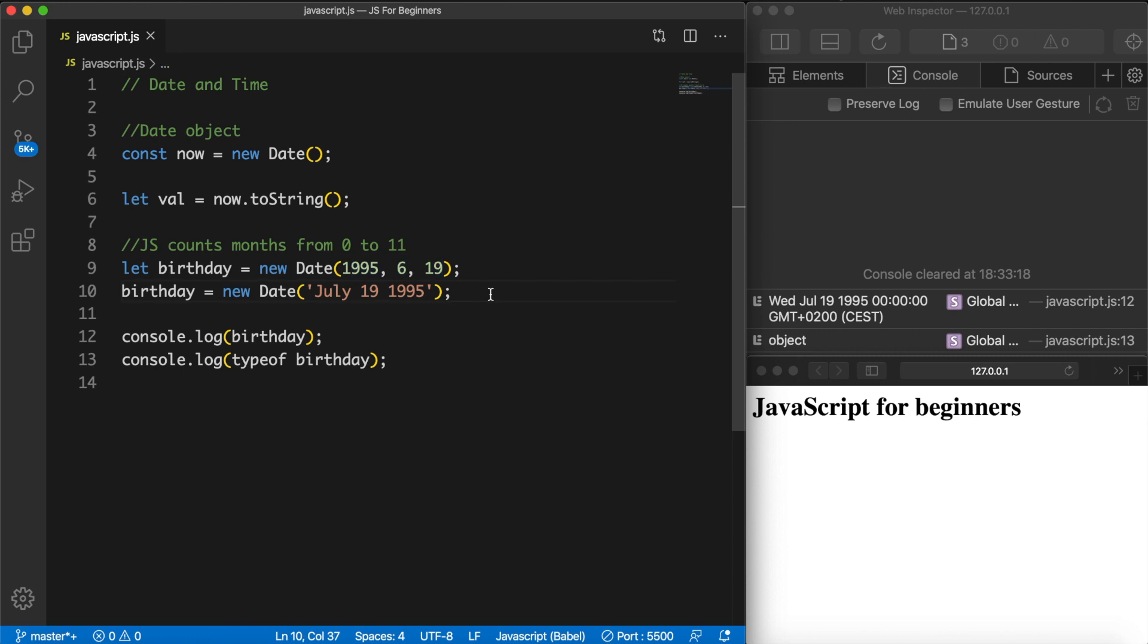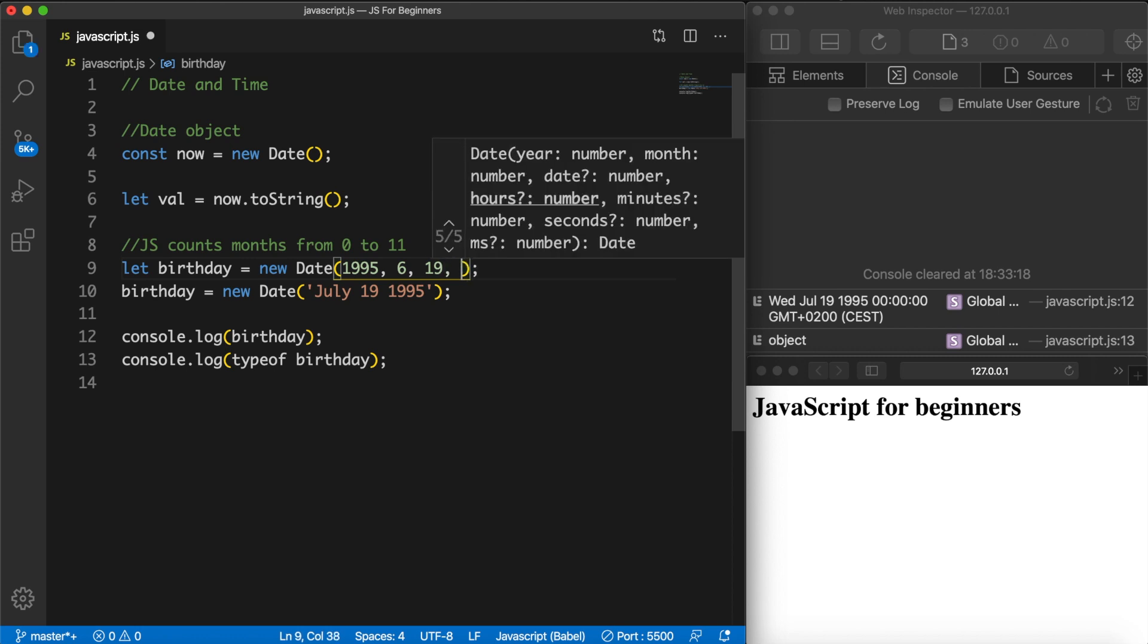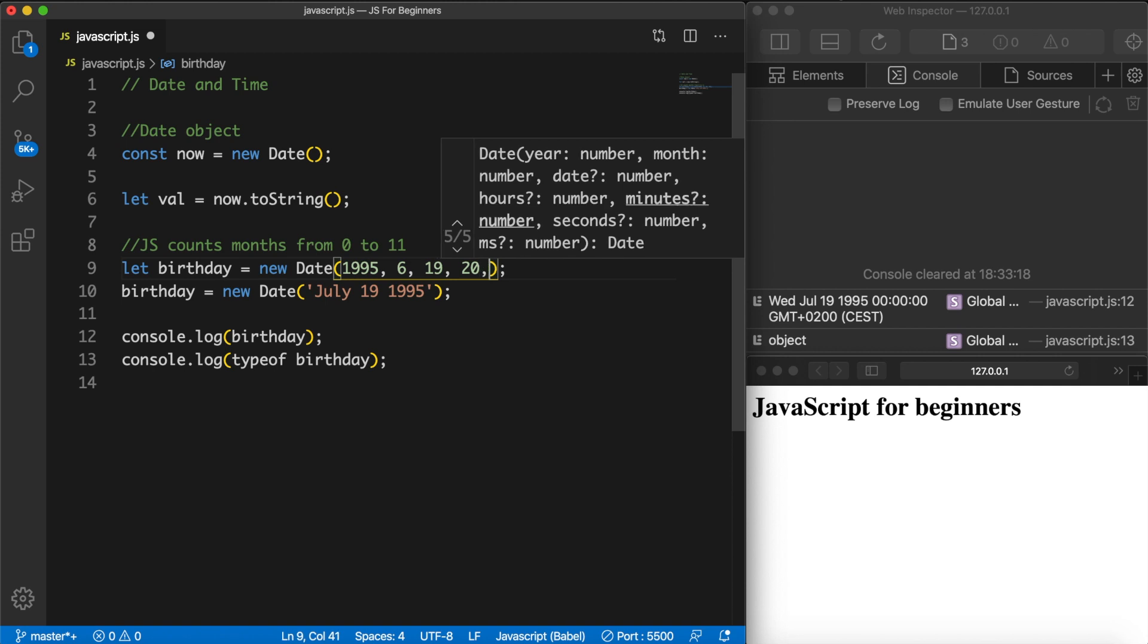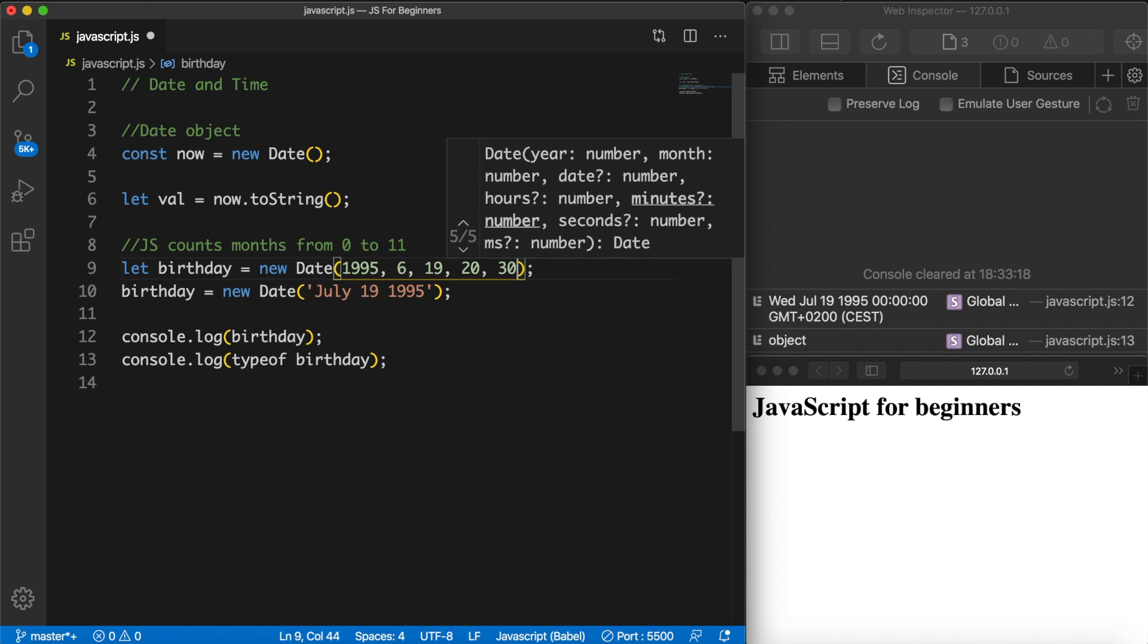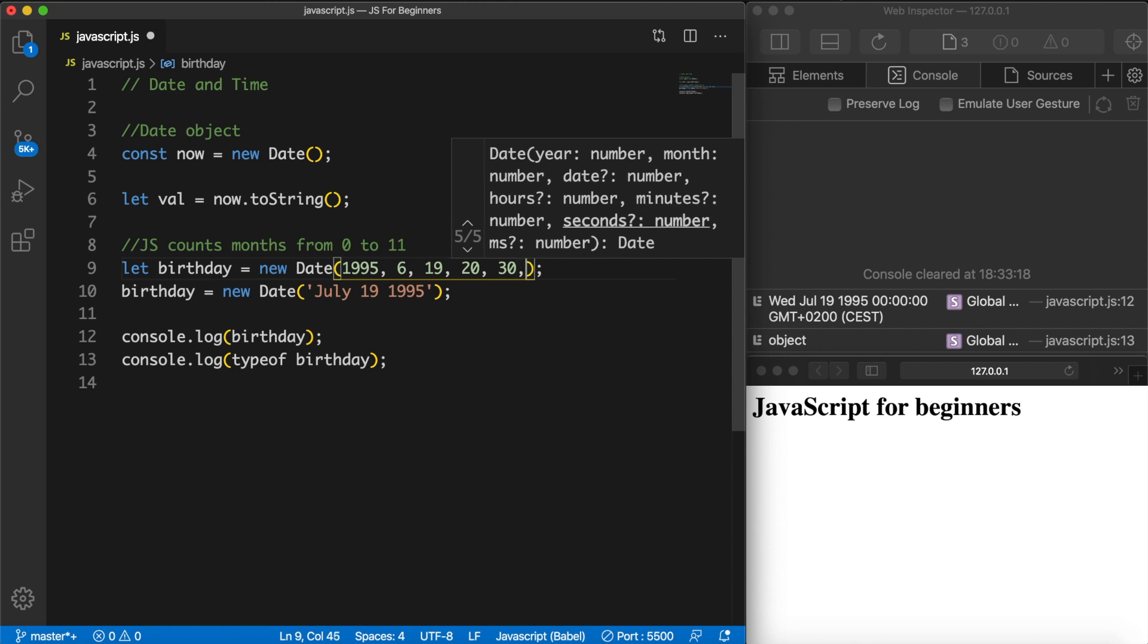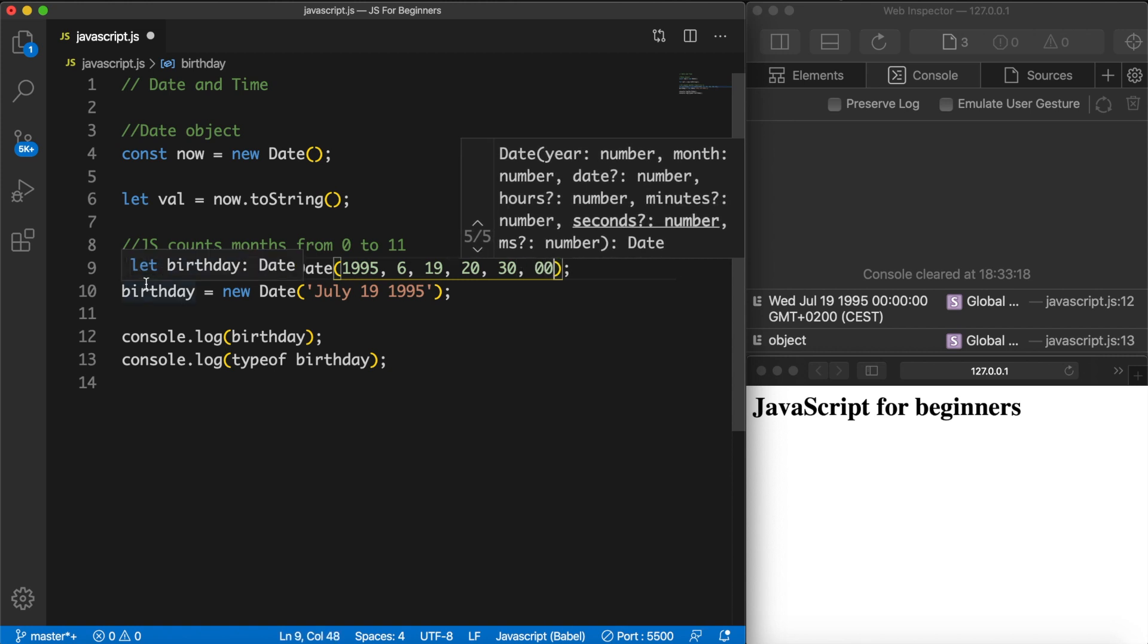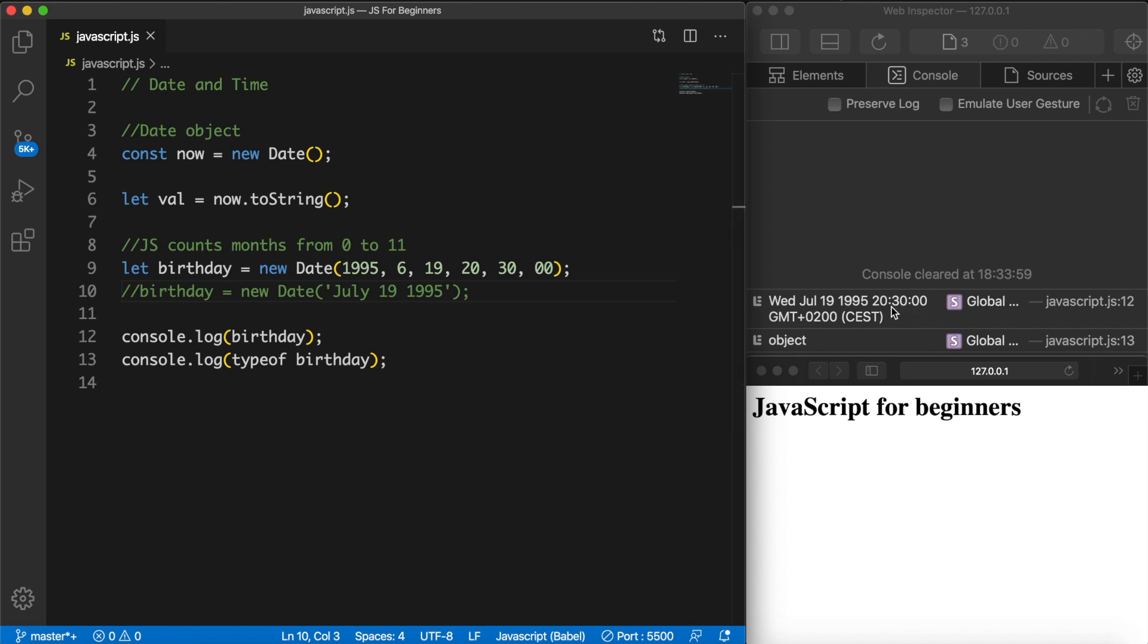We could also change the time. So right after the 19th let's add a comma space followed by the hours - so let's say 20, so 8pm, comma space the minutes let's say 30, comma space the seconds zero zero. And let's comment out the second birthday that we have because it will overwrite the first one. Let's save it and you can see that we changed the time to 8:30.